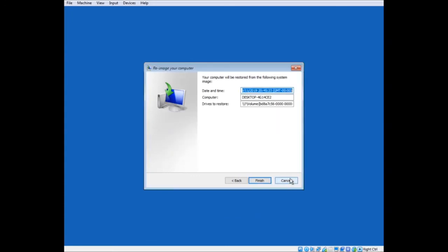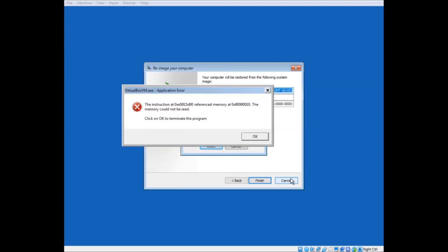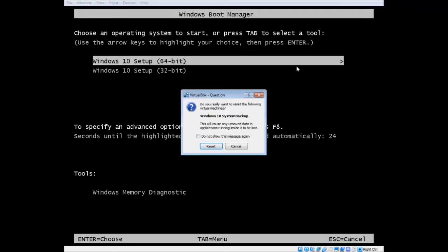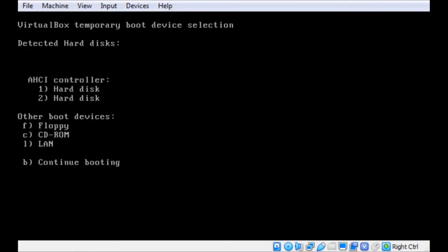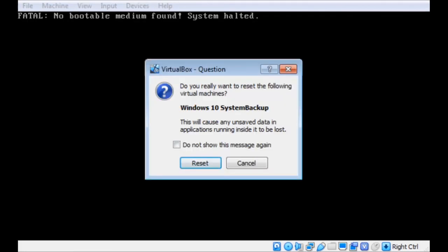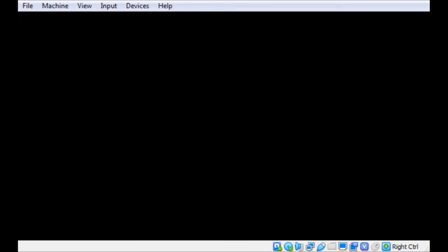Before I do that, I shall prove to you that I can't actually boot to that hard disk 1. No bootable medium. That's fine. That's exactly what I was expecting.